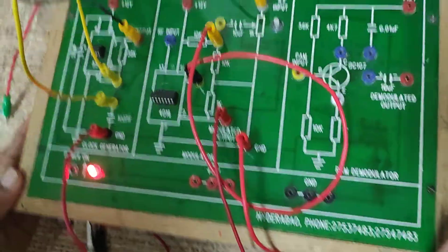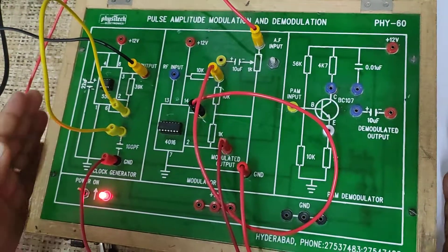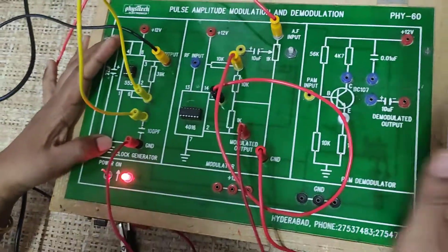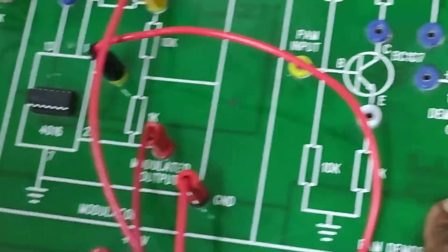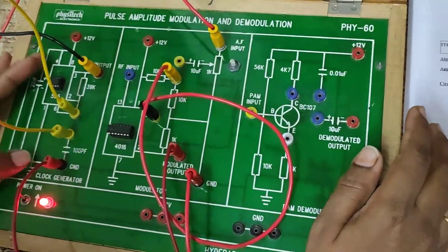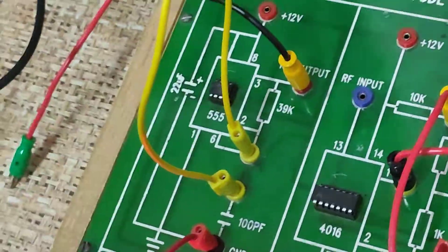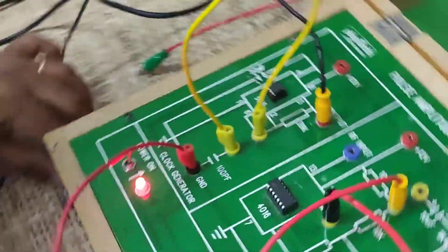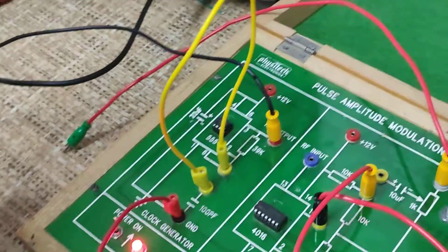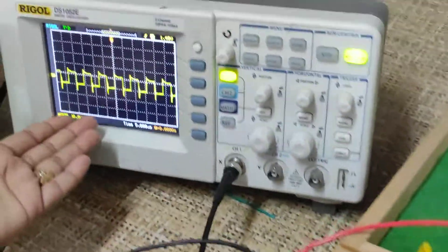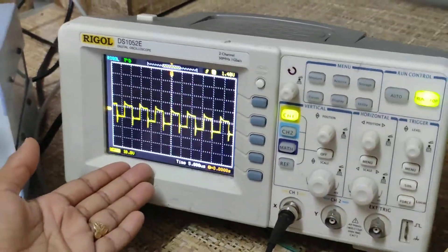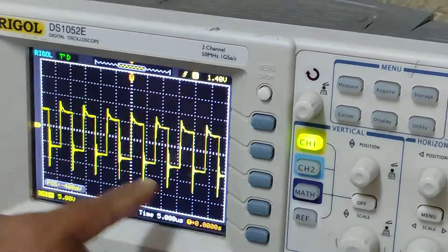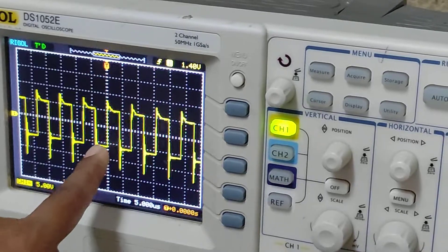Now let us start the experiment. Here we have a PAM kit which is provided with a carrier generator, modulator, and demodulator. First let us check the carrier generator, whether it is generating carrier or not. I am going to connect the output of this carrier generator to the CRO and observe the output. It is displaying a pulse waveform — this is nothing but the carrier.